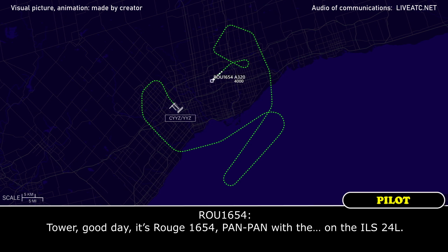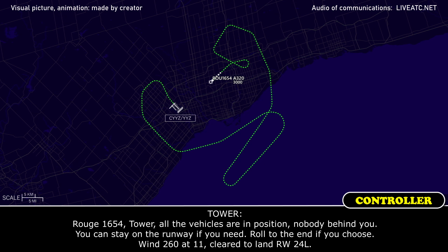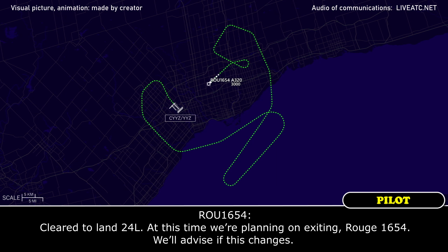Tower, it's Rouge 1654, PAN PAN on the ILS 24 left. The 1654 tower, all the vehicles are in position, nobody behind you, you can stay on the runway if you need, roll to the end if you choose. Wind is 260 at 11, cleared to land runway 24 left. Cleared to land 24 left, we're planning on exiting, Rouge 1654, we'll advise if that changes.